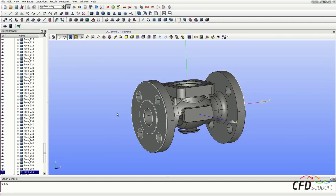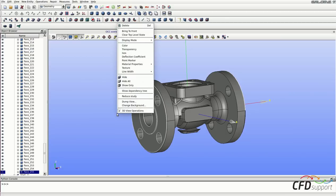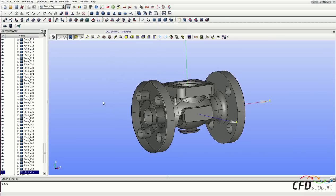Once you select something then you click with the right mouse button and the menu appears. And you can click on hide which hides all the selected faces.